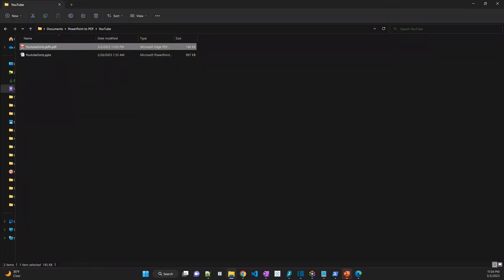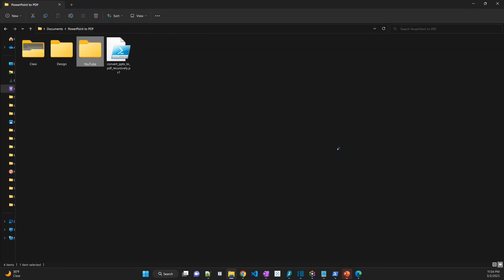So with this PowerShell script, you can convert all your PowerPoint files into PDF across multiple folders. It's pretty easy and simple to use. I hope you liked this video — if you did, please click the like button. This is part of a series of videos on PowerShell, so make sure you check out the playlist and watch the other videos as well. If you like the content of this channel, please consider subscribing. Thank you very much. Bye.